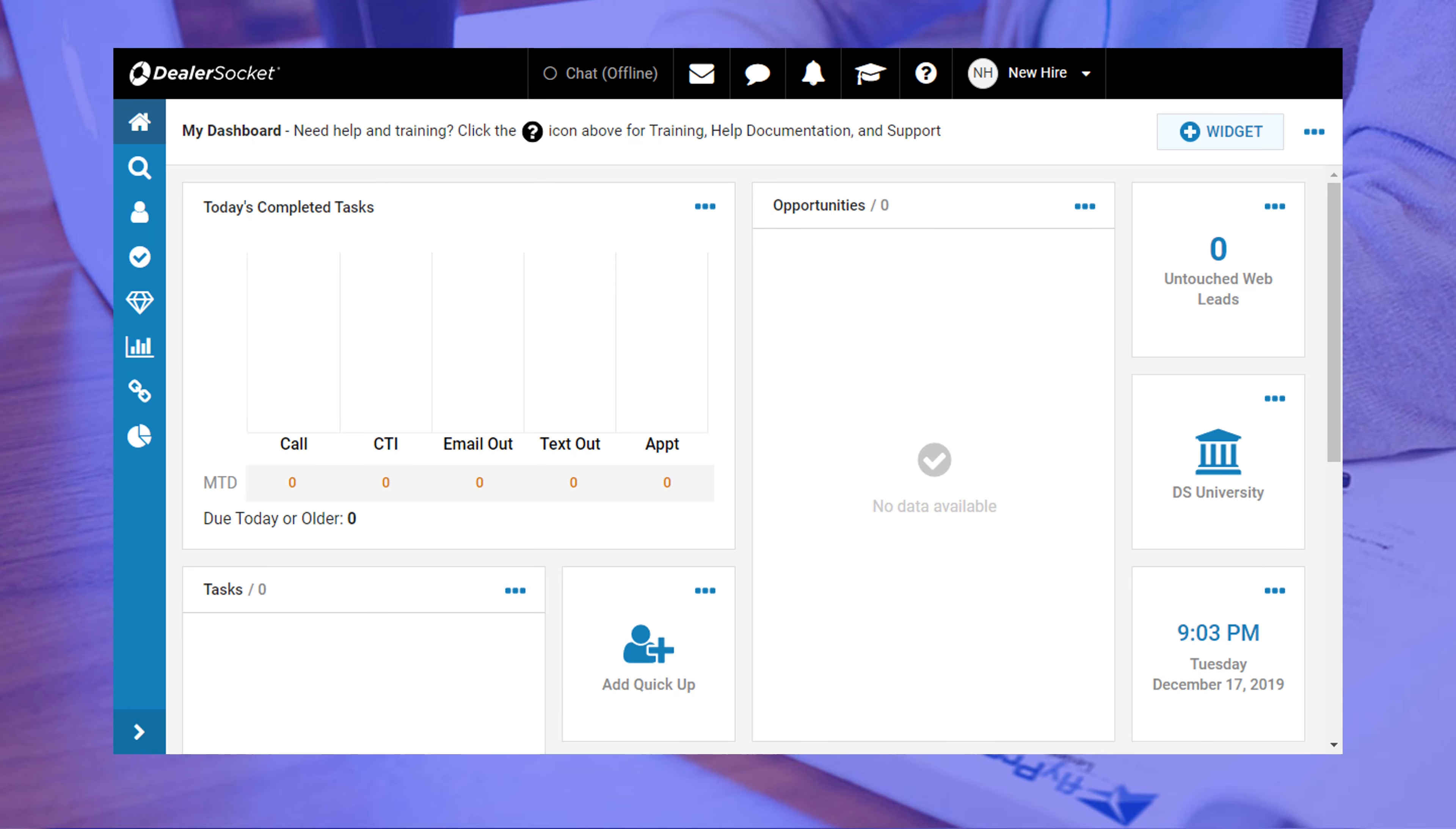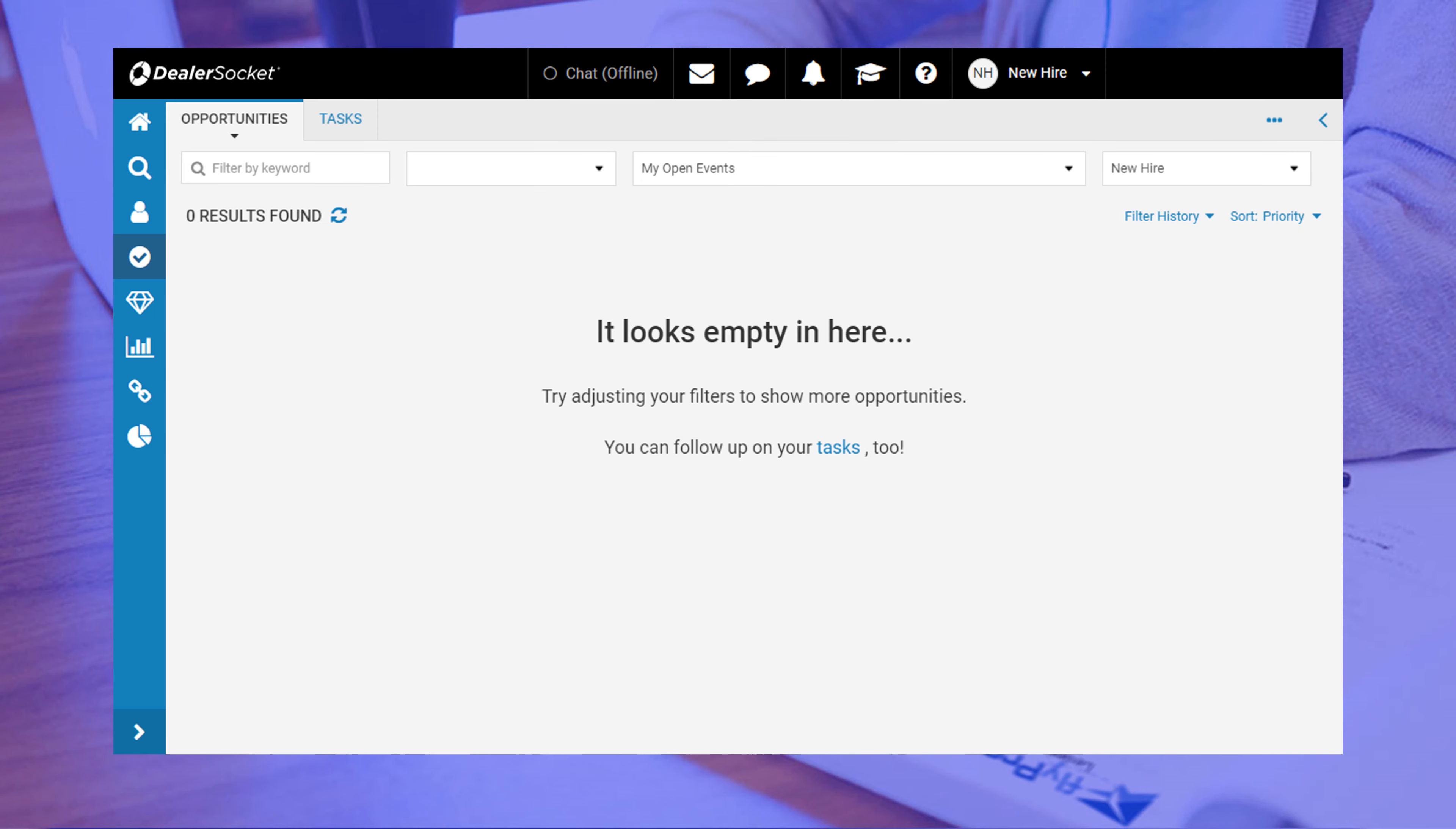And last but not least is the opportunities and tasks menu with the check mark icon. You will spend most of your time in here because this is where all of your customers and tasks are organized. Customers, also called opportunities, live under the opportunities tab and you will recognize this screen because it will reference your open events, which represent the customers you're working towards a deal.